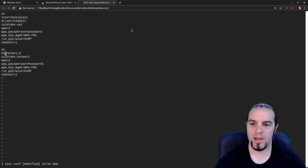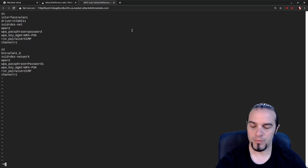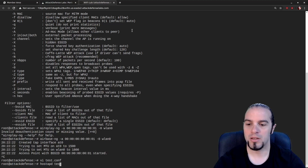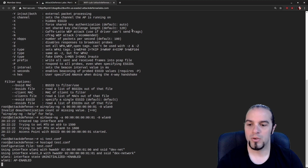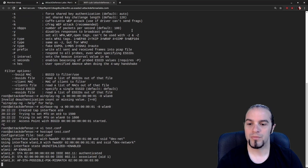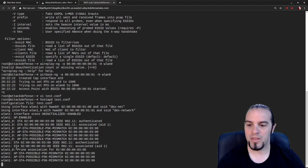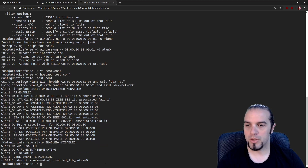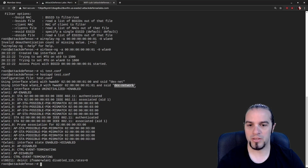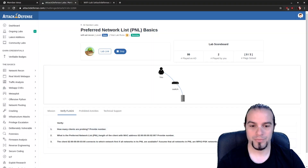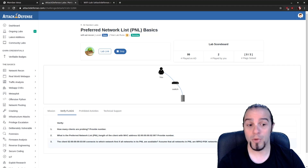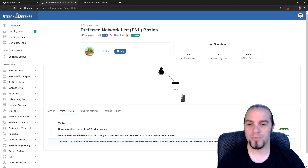Now we run hostapd and give it the config file. If we're lucky, a client will actually connect. There we go — a client tried to connect to WLAN1_0, got a PSK mismatch (expected, since we made the password up), and then tried to connect to WLAN1. So WLAN1_0 is DEX network and after that it tried to connect to DEXNET. The first thing it tries to connect to is DEX network — meaning that is its most preferred wireless network. We click verify and see that is correct.